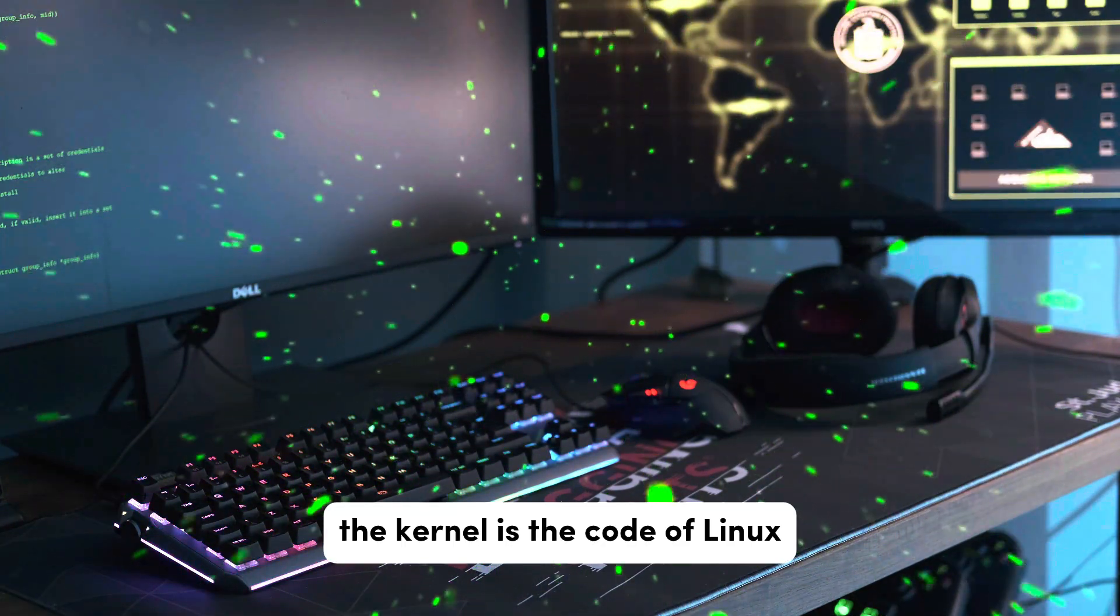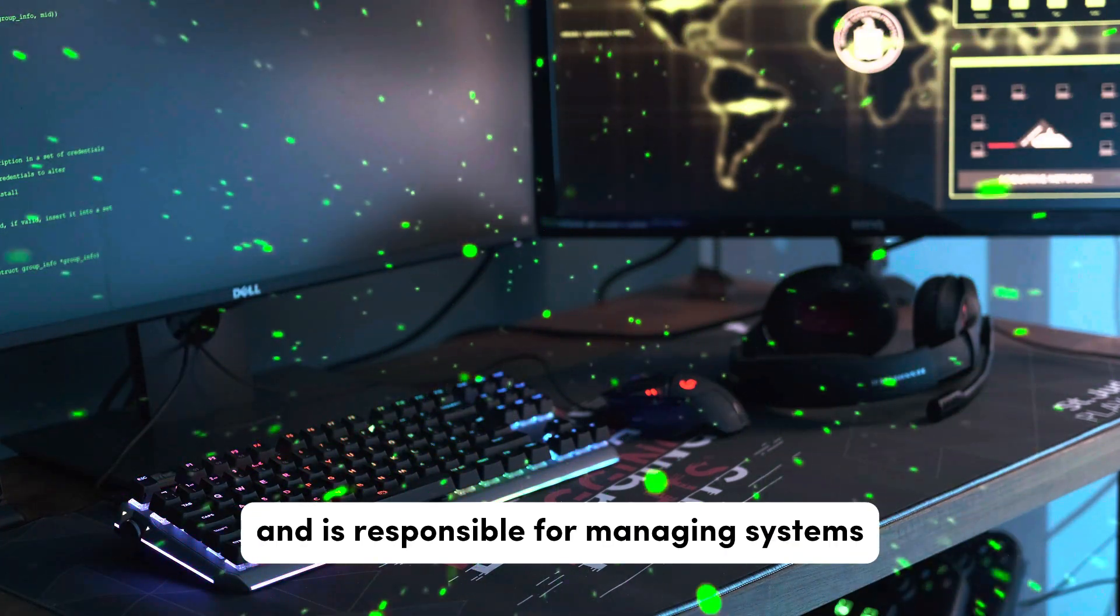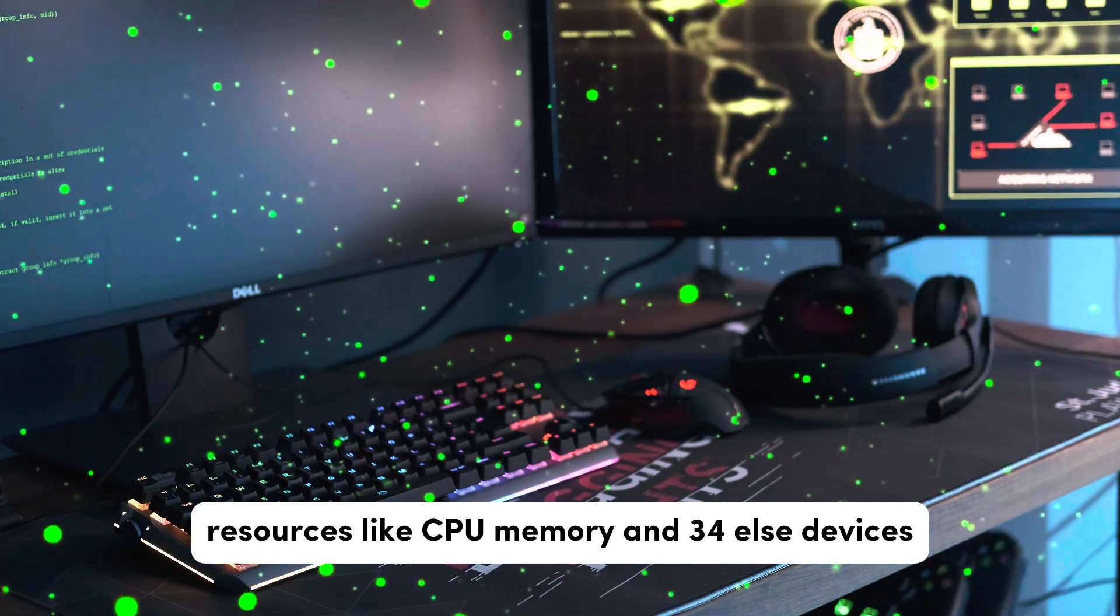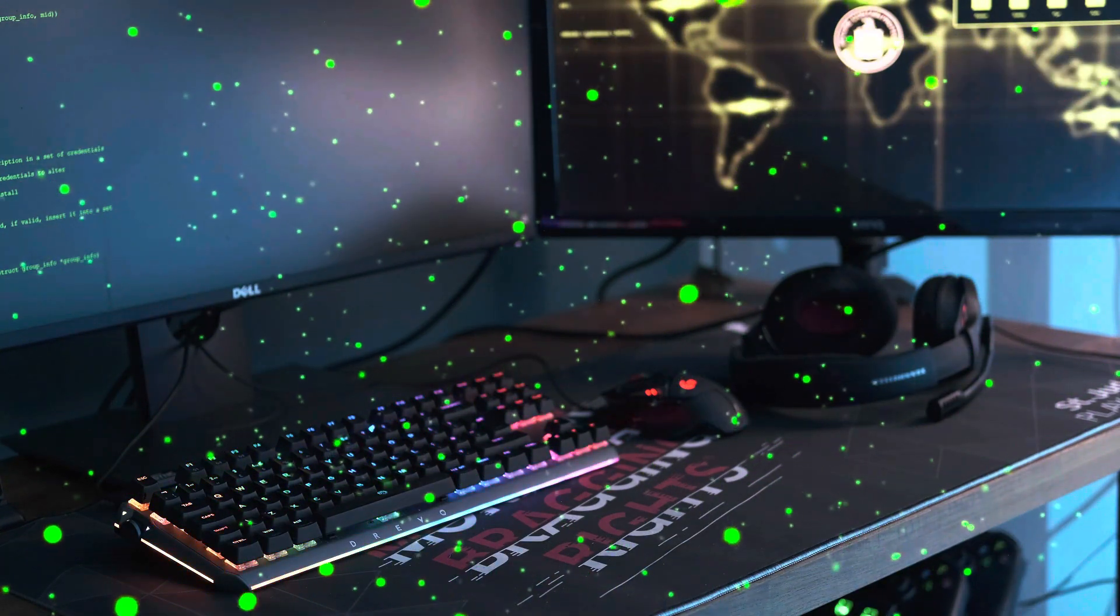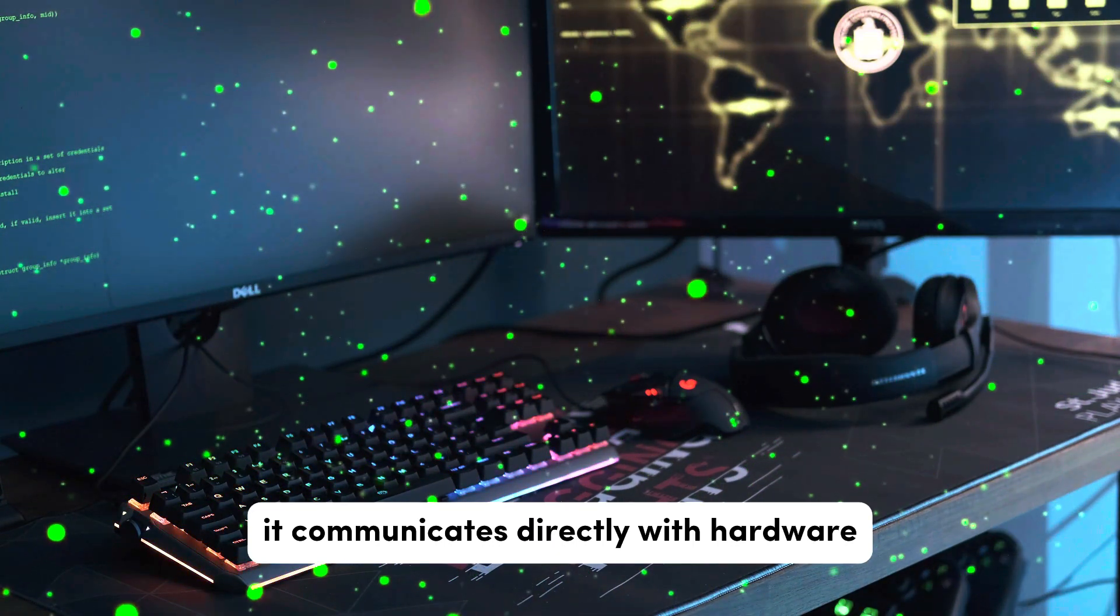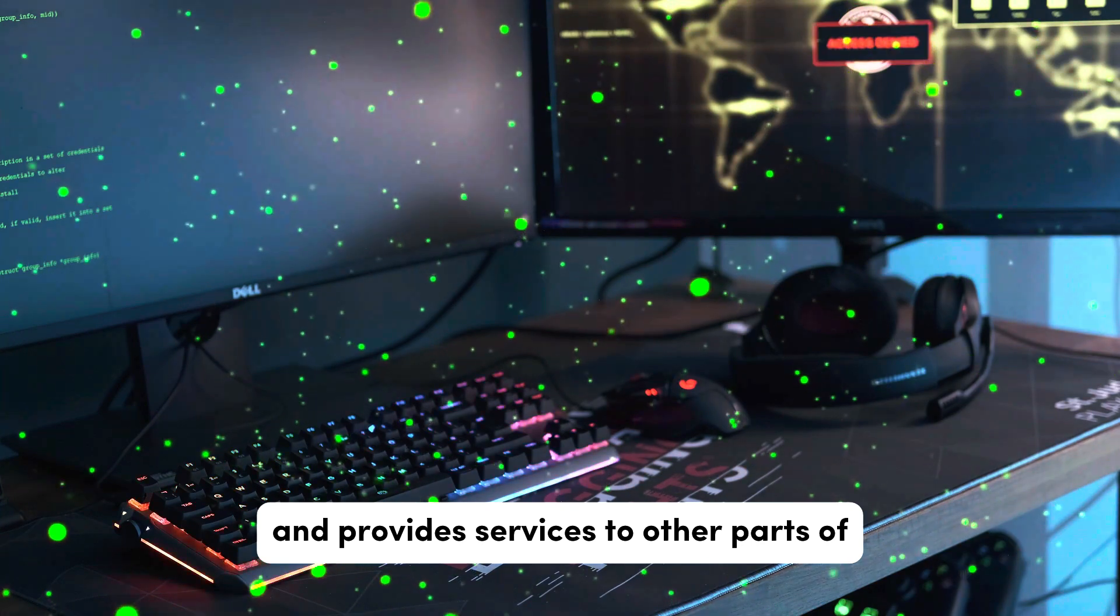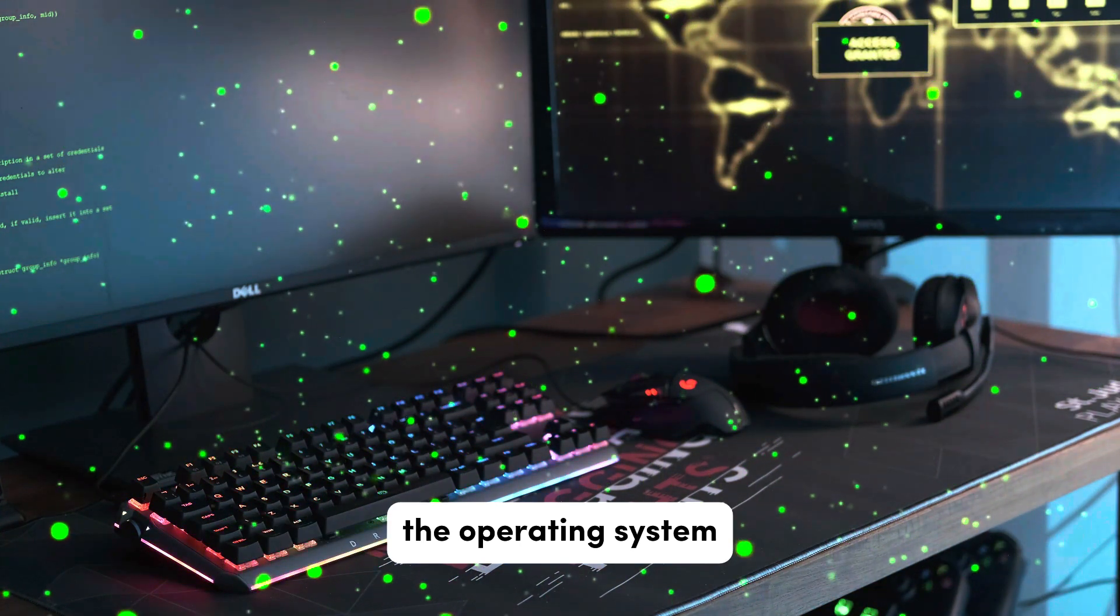The kernel is the core of Linux and is responsible for managing system resources like CPU, memory, and peripheral devices. It communicates directly with hardware and provides services to other parts of the operating system.